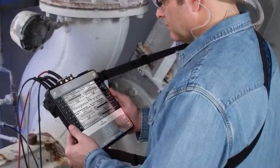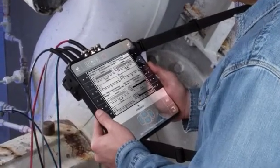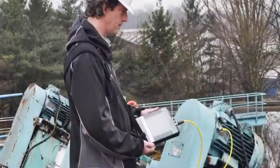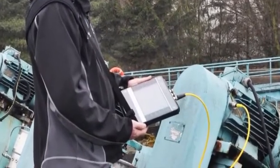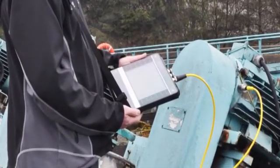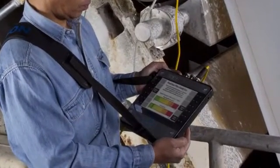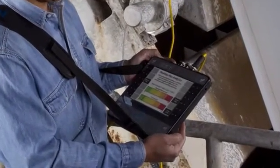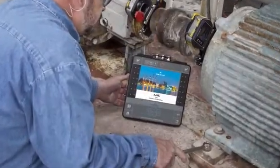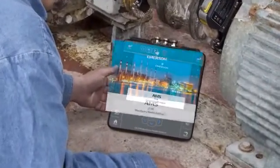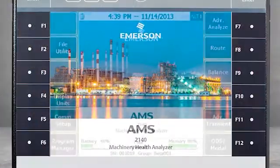In this tutorial, I will show you how to perform low-frequency analysis in slow-speed applications using the AMS 2140. As we review this technique, you'll note a visual reference to the CSI 2140. Please be aware that this product has been rebranded as AMS.